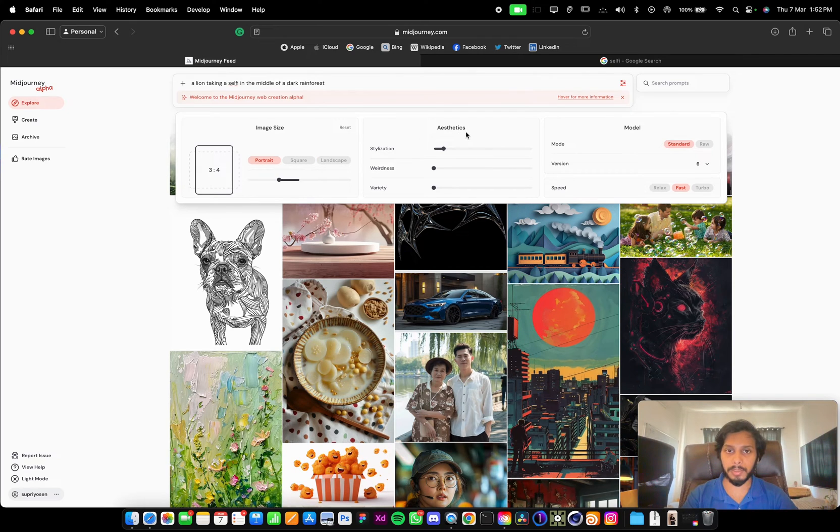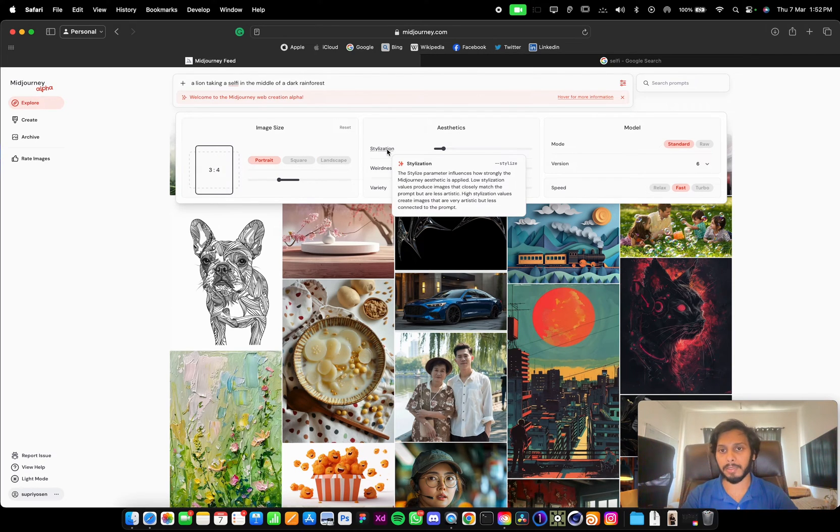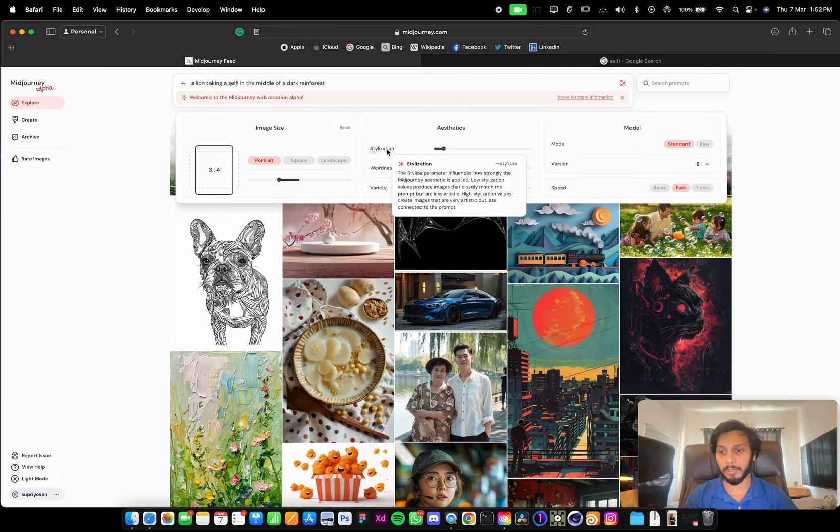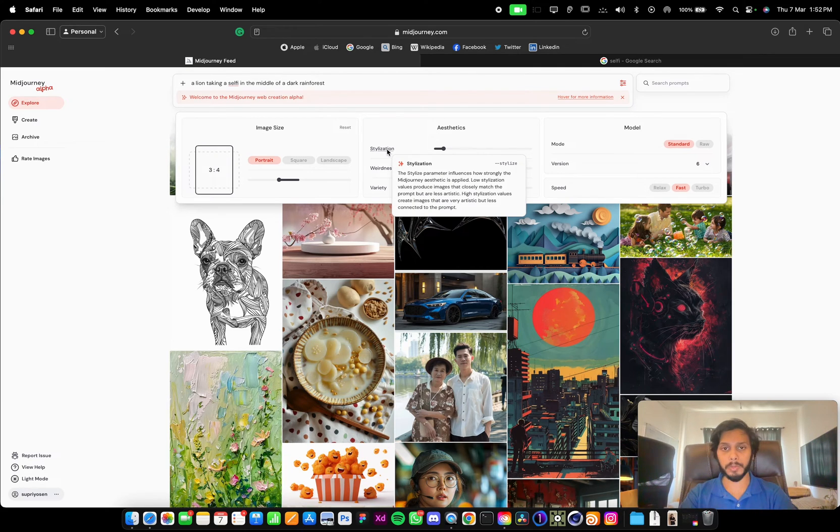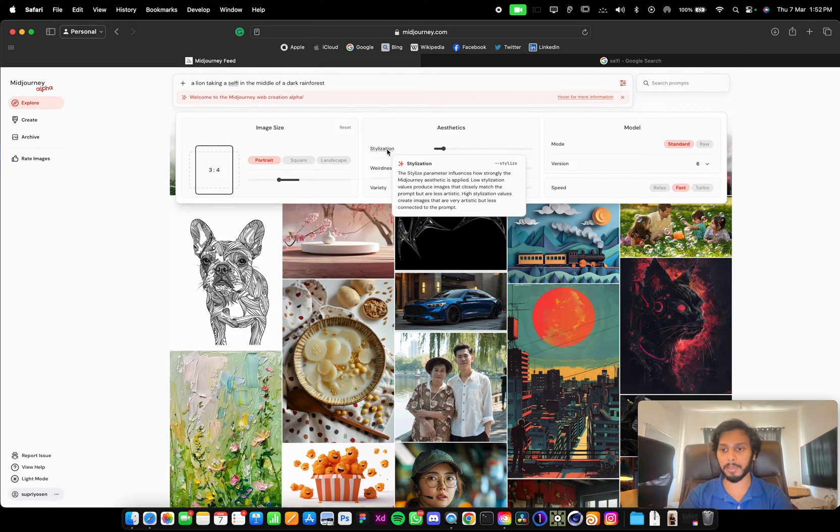Then this is the aesthetics stylization, the --stylize that we used to type in Discord. Here we don't need to type any of these coding prompts, just slide the sliders to get the desired look and output.